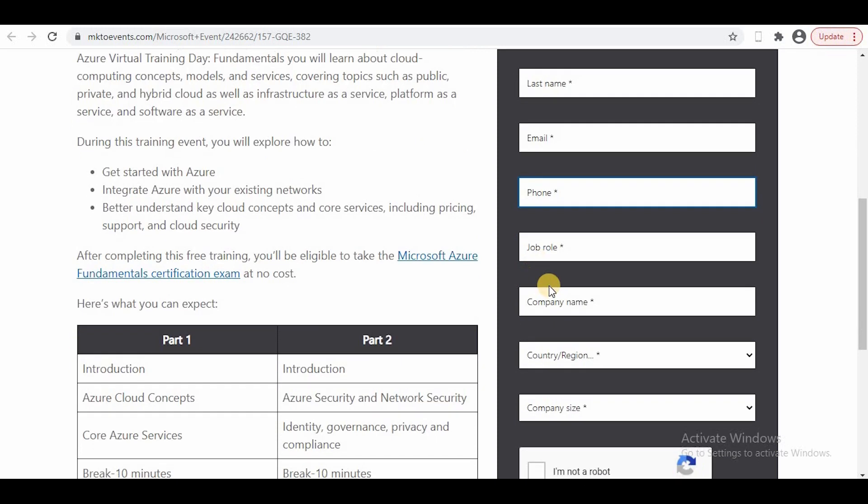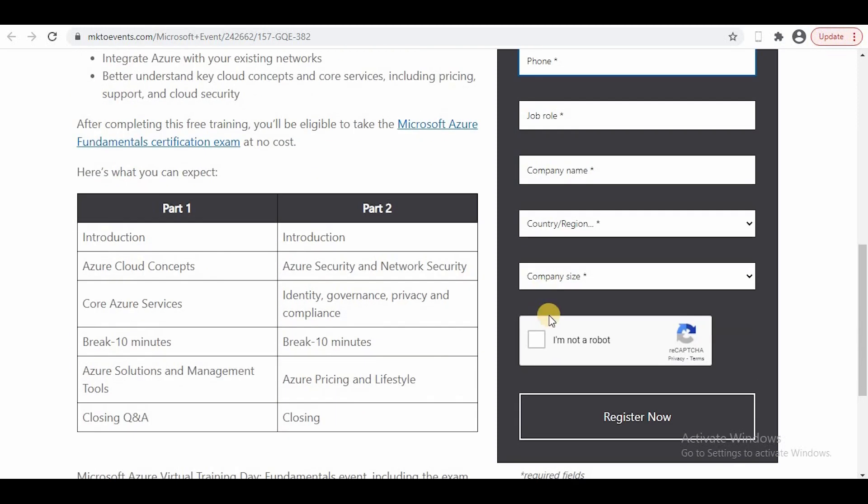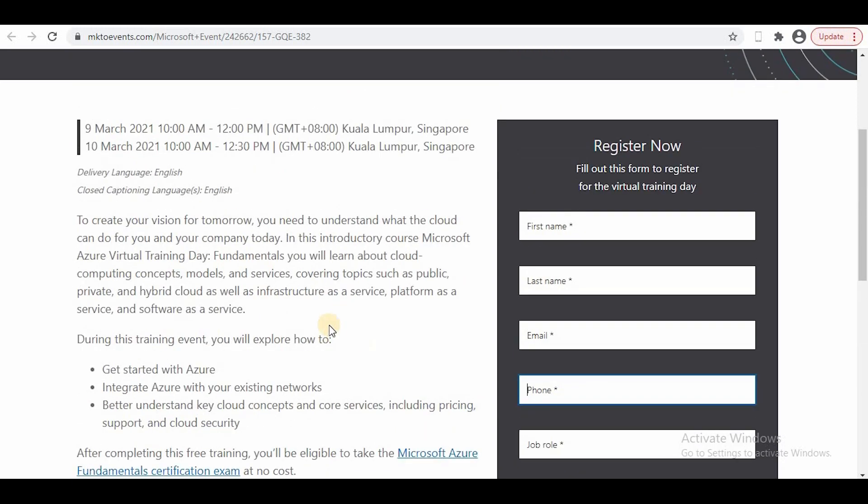I'll fill in first name, last name, email address, phone number, job role, company, and click Register Now. Once I register, I'll receive an email with a confirmation letter. Prior to the training, like if the training is on March 9th, two days before you'll receive a calendar invite.